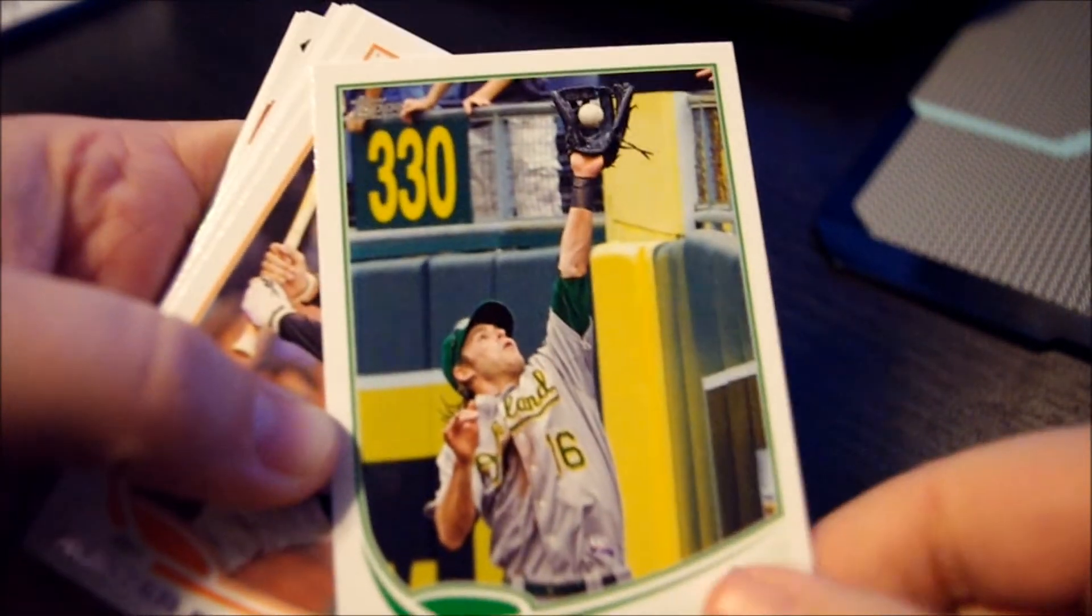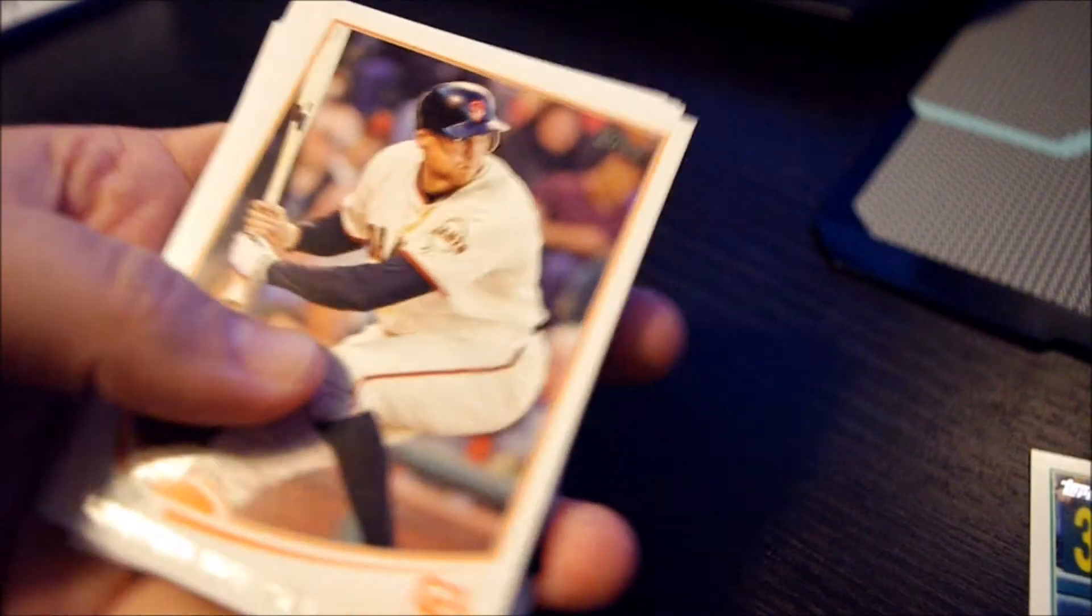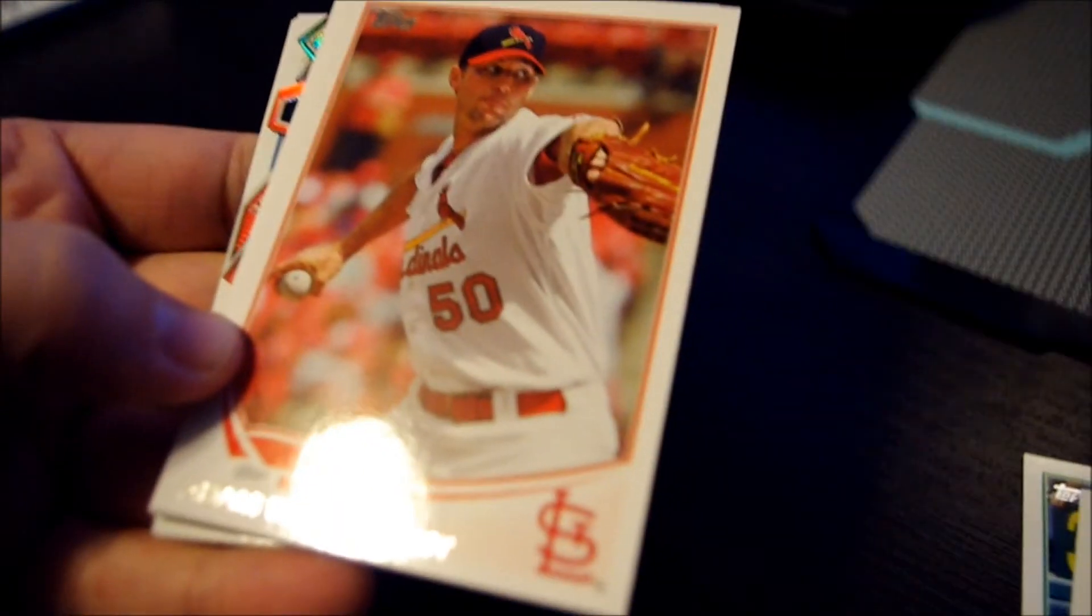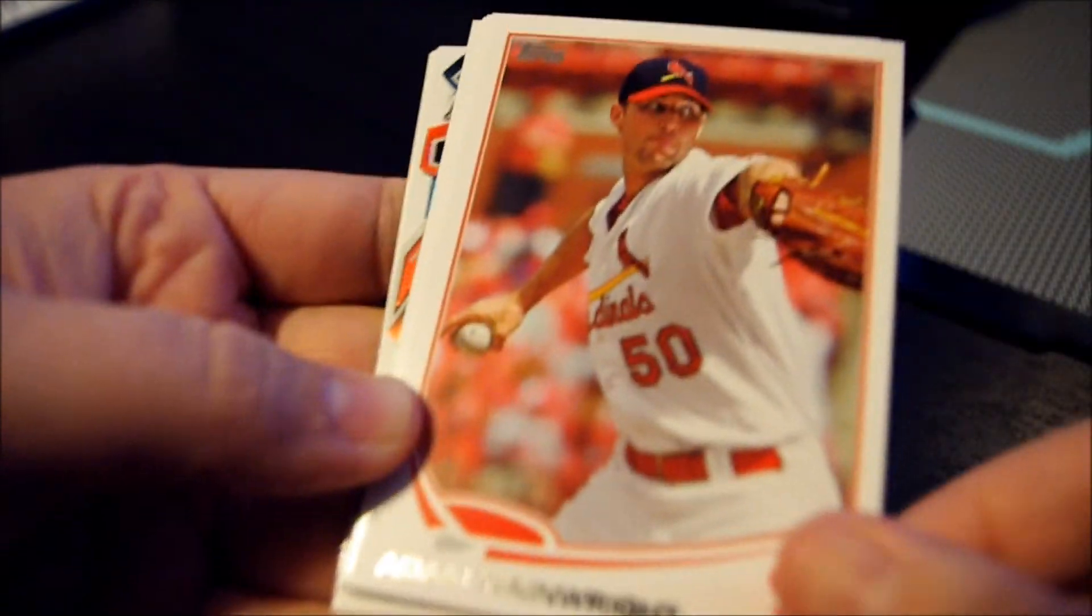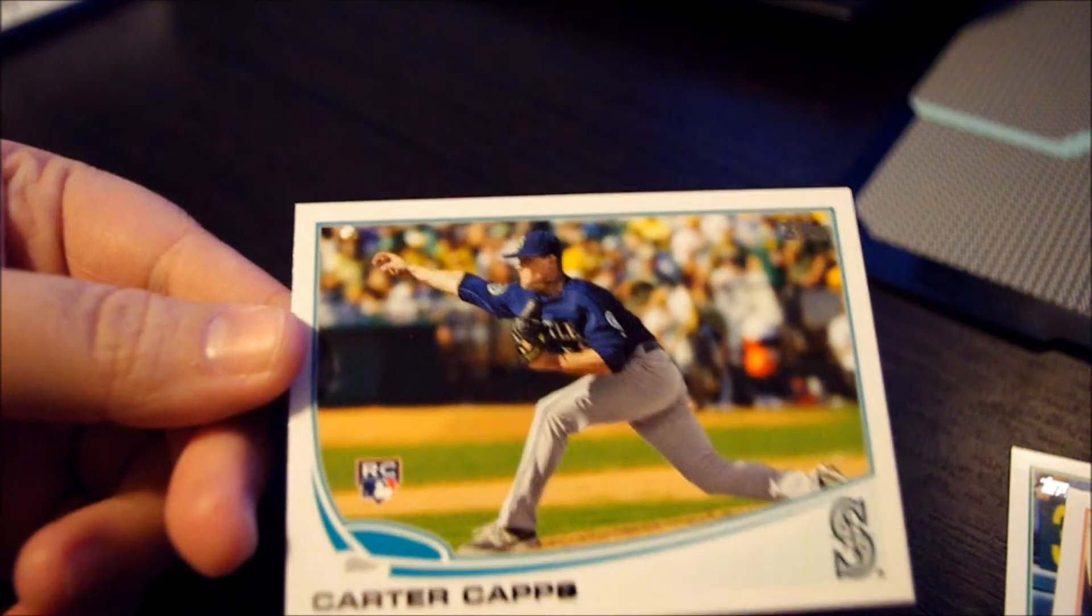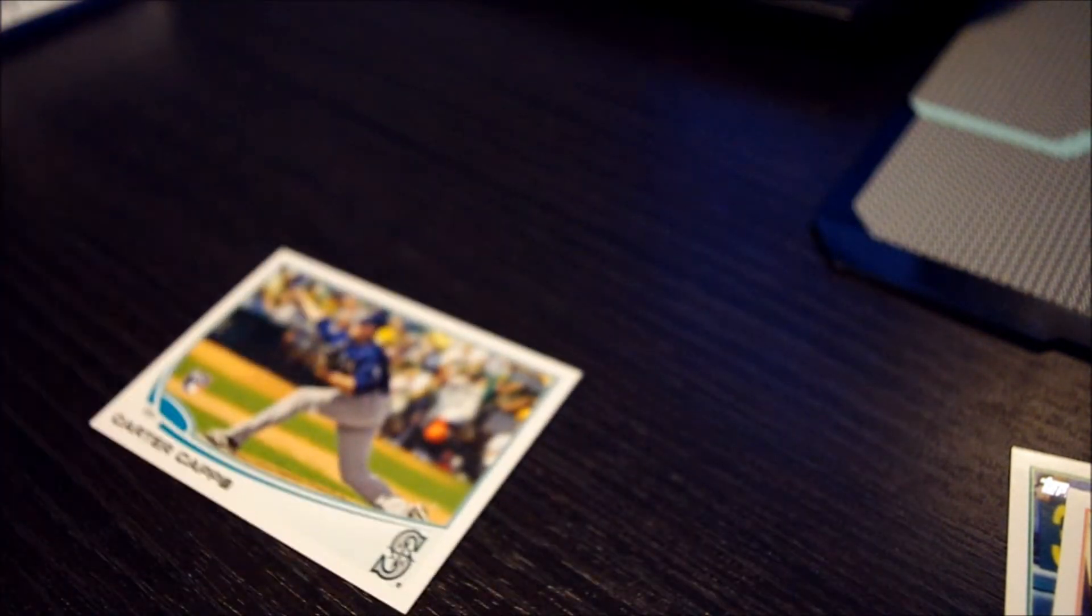Get him close so we can see. Hunter Pence, Giants, Adam Wainwright, Carter Capps rookie, Marco Scutaro,